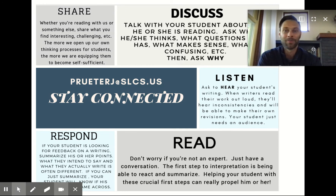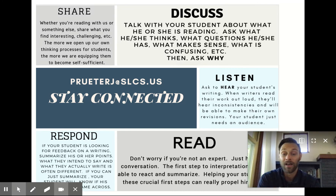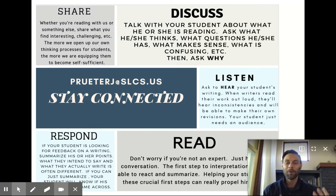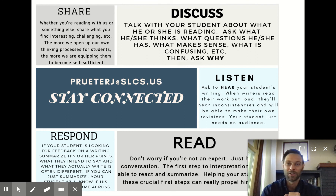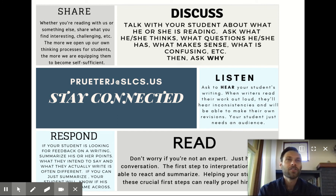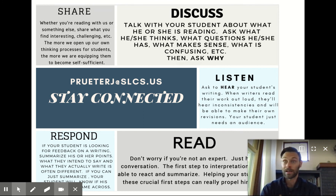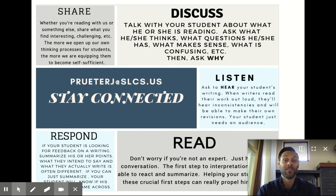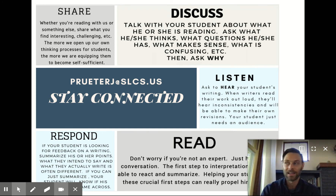Don't worry if you're not an expert on something that we're reading about — having that conversation is so important. The first step to interpretation is just being able to summarize, and so if you can help your student with those crucial first steps, that's going to propel him or her forward. For the writing: if you are lucky enough to talk your student into allowing you to do a little bit of editing, take a look and try to summarize what his or her main points are. Chances are, by you saying what seems like the core ideas, they're going to know right away whether you captured everything they were hoping their reader would get — or if there are gaps.